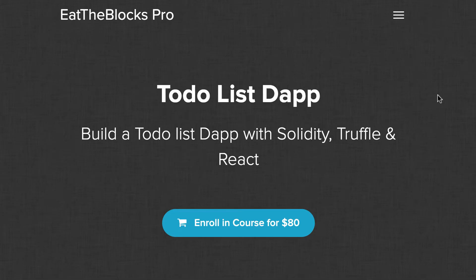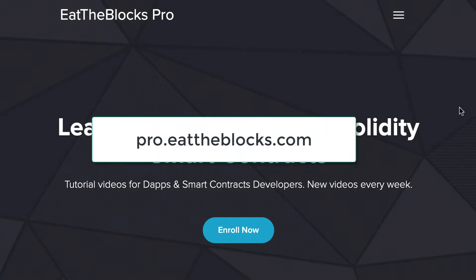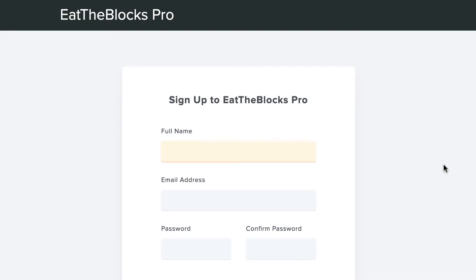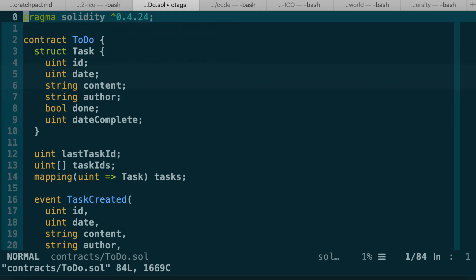The smart contract we will use as an example is the smart contract in the to-do list app tutorial. If you want access to the source code of the updated smart contract, you can become a free member of Eat the Blocks Pro. I've opened the Solidity smart contract of the to-do list app tutorial and I'll give you a very brief tour of it in case you haven't followed that tutorial.